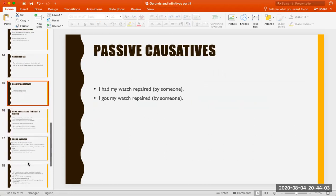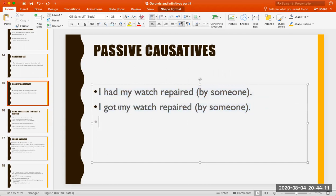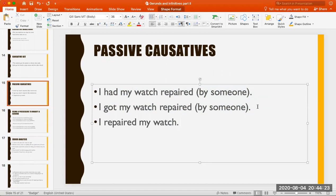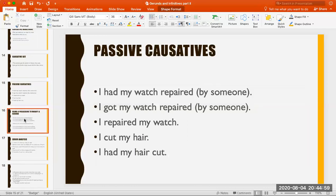The passive causative: 'I had my watch repaired.' 'I got my watch repaired.' If you say 'I repaired my watch,' it could possibly mean you did it yourself. But 'I cut my hair' means you did it yourself — scissors, mirror, you cut it yourself. Whereas 'I had my hair cut' means you went to the stylist, the barber, or someone else cut it for you — 'My hair was cut by somebody.'